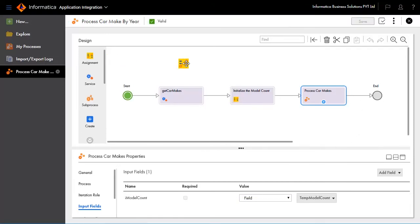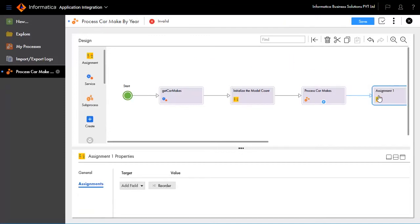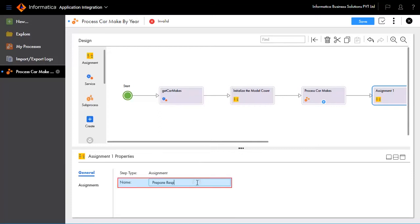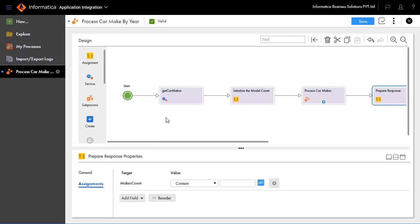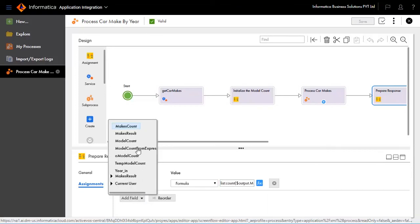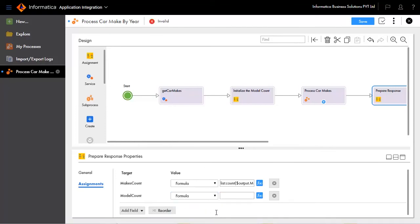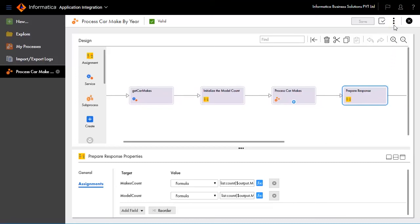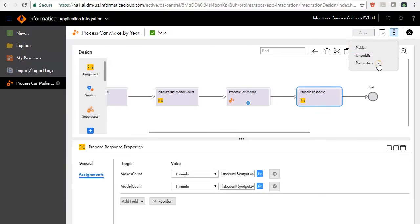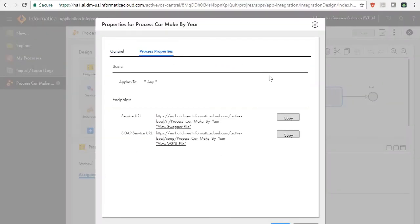Drag and drop an assignment widget between Process Car Makes and End. Go to the General tab and name the assignment as Prepare Response. Add the fields to assignments: makes_count as formula. After publishing the process, go to process properties, copy the service URL, and key in the year to get the desired output.